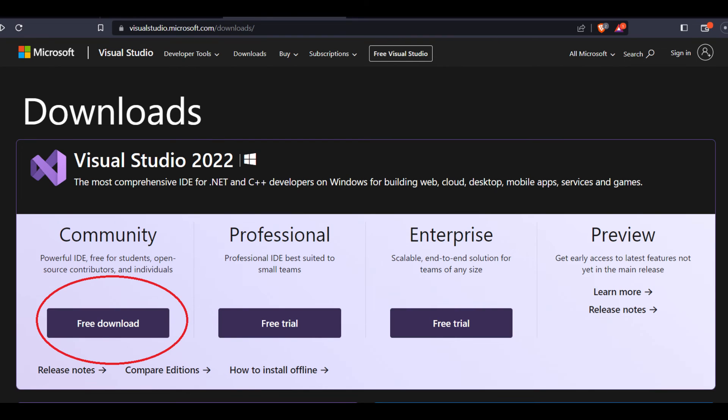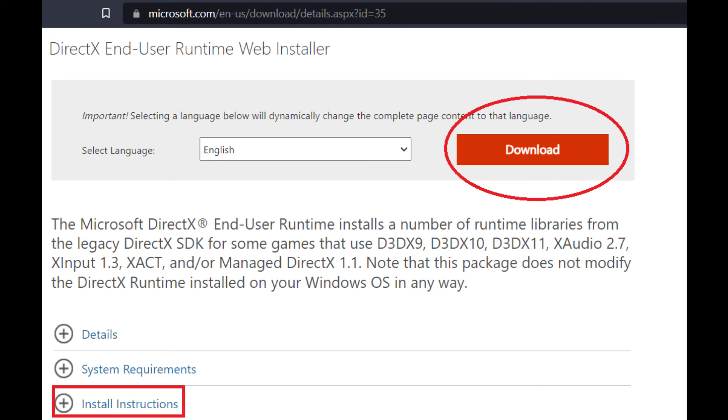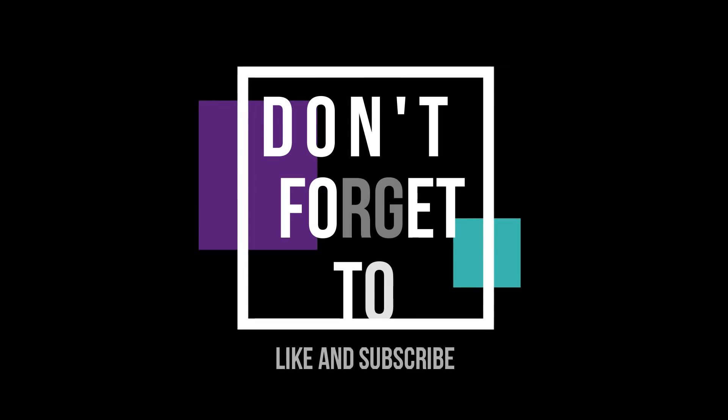you need to install Microsoft Visual Studio and Microsoft DirectX, which can be found on the Microsoft website.